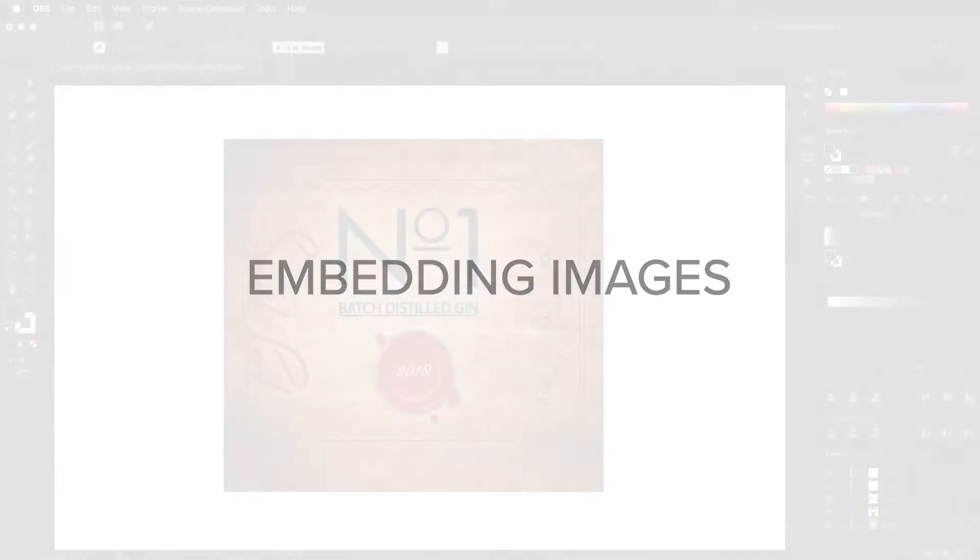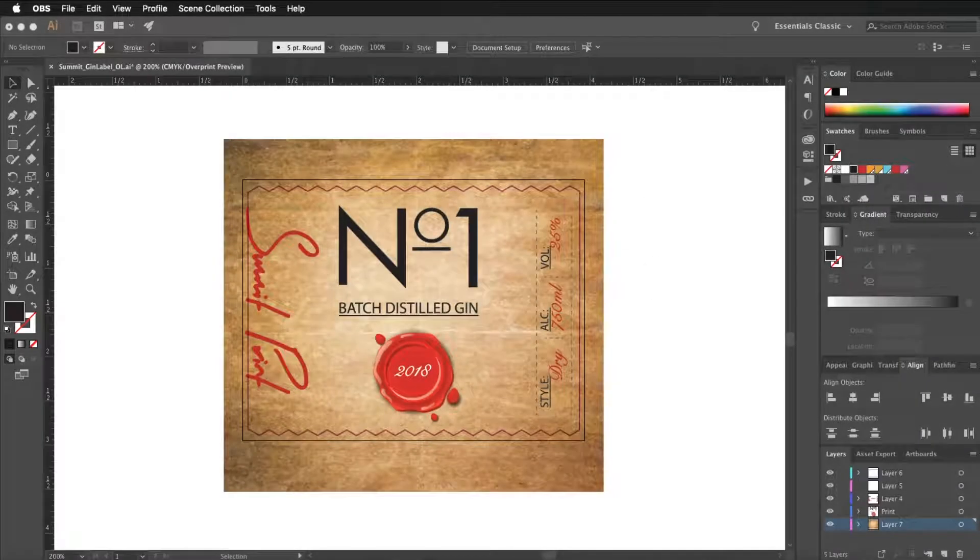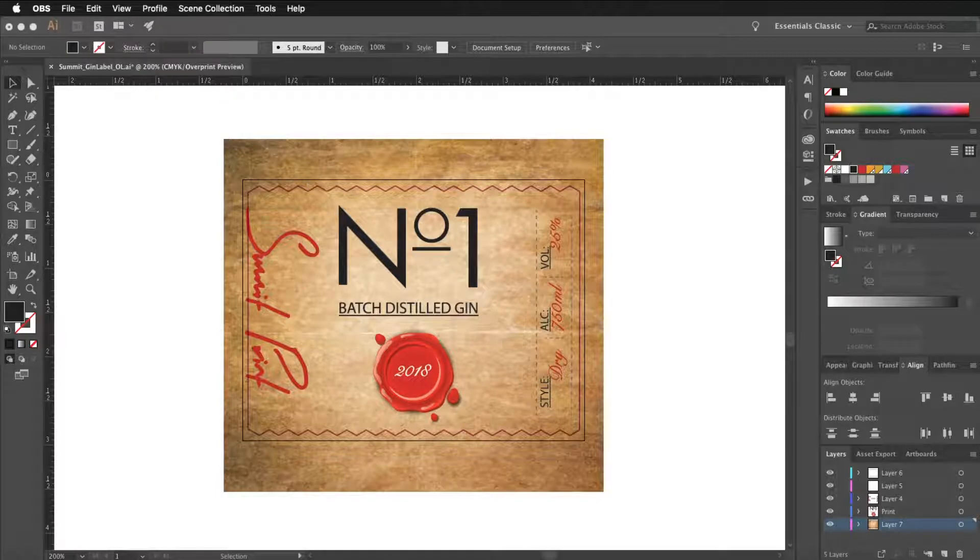Hello and welcome to embedding images. Sometimes printers require you to embed images into your Illustrator file instead of using links.